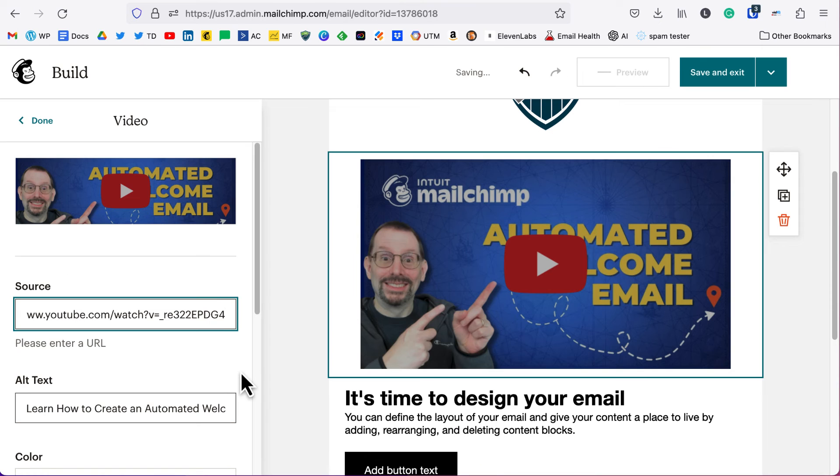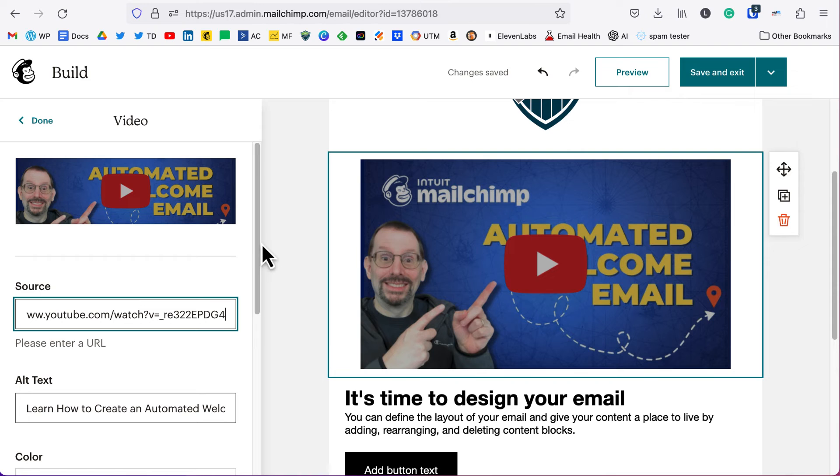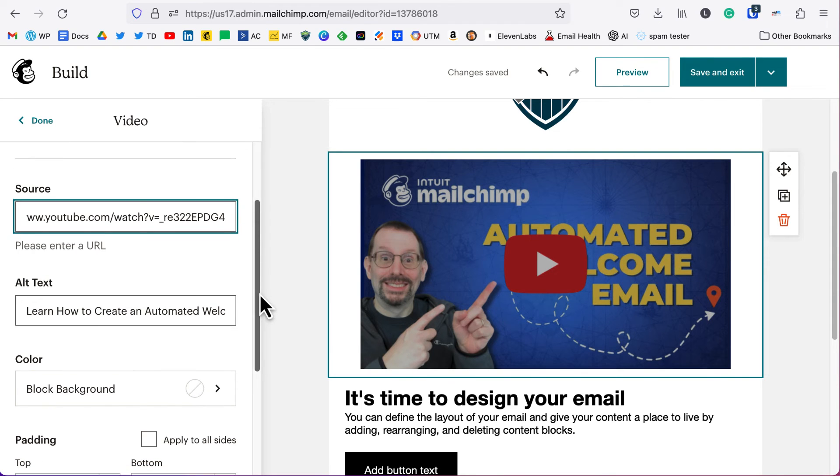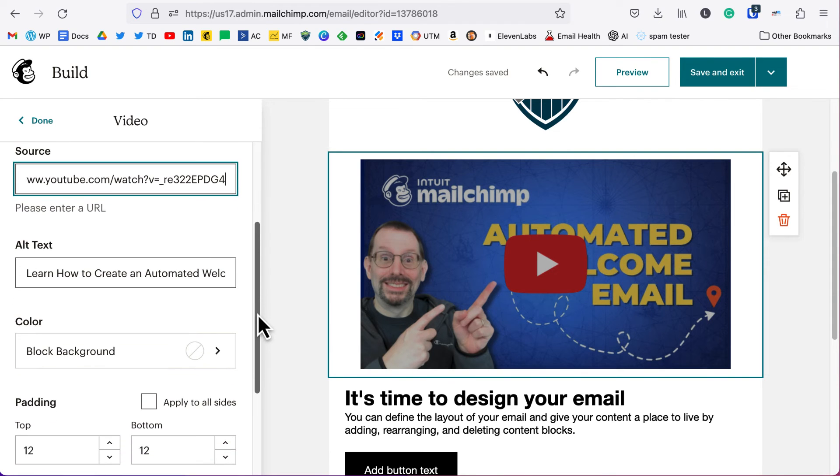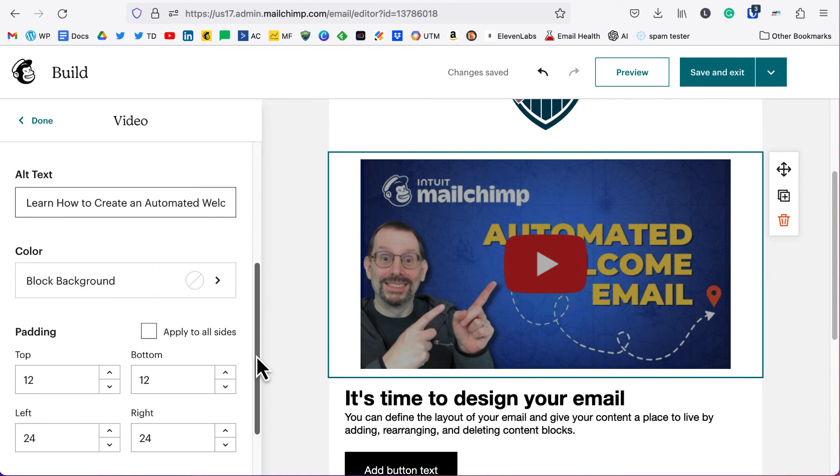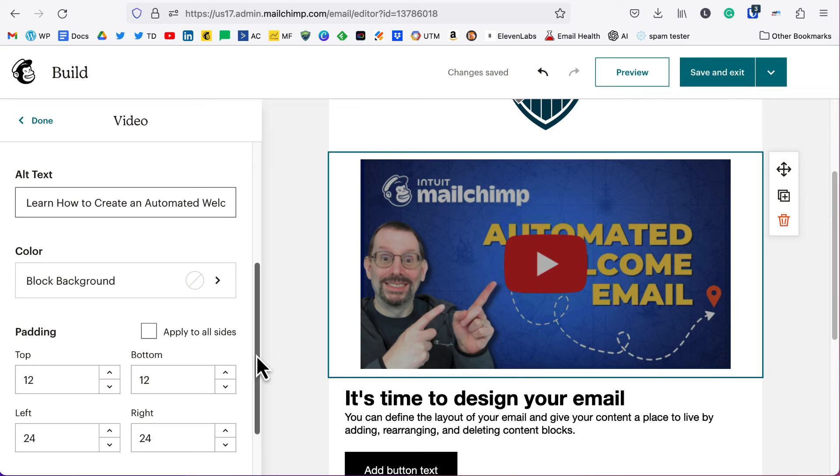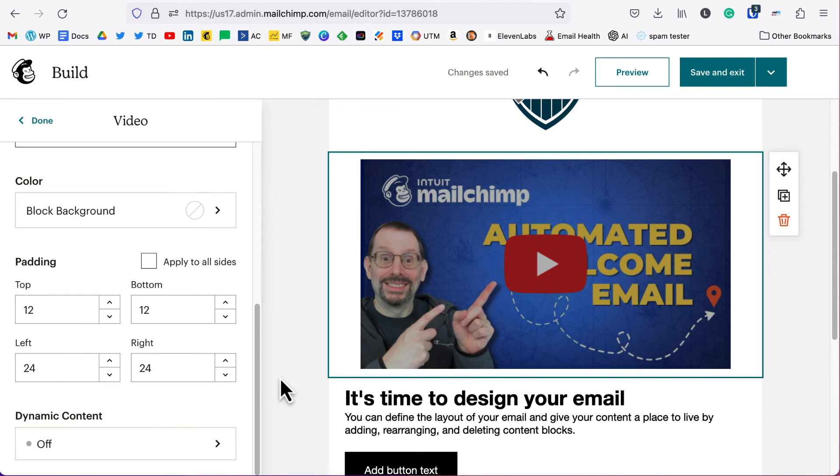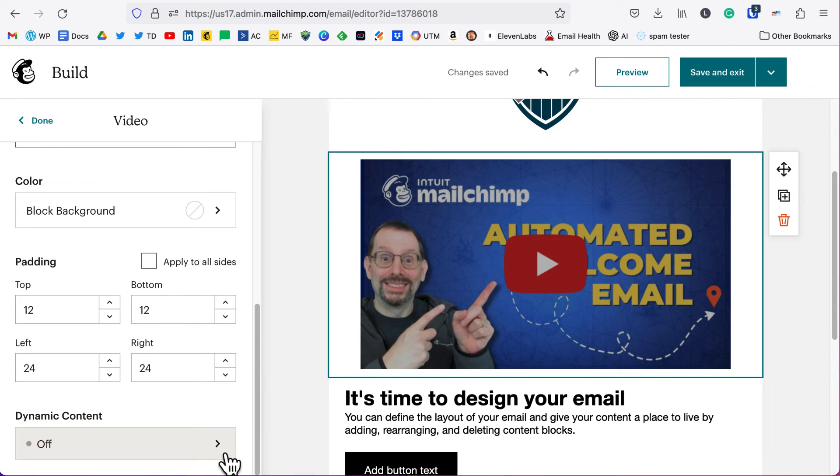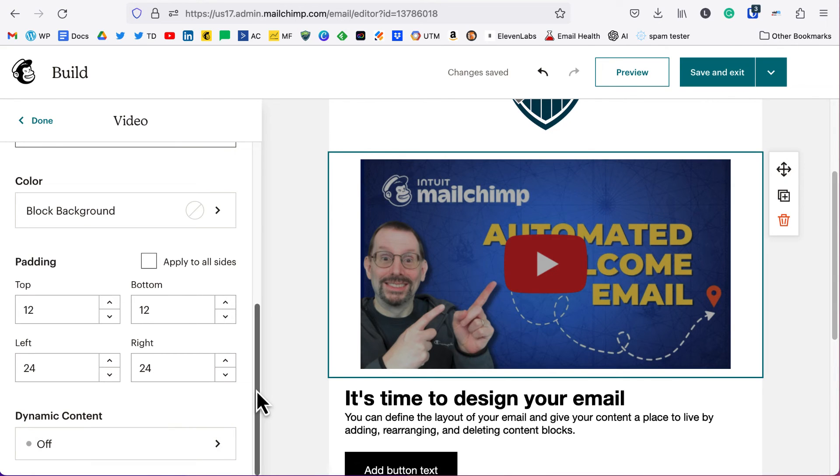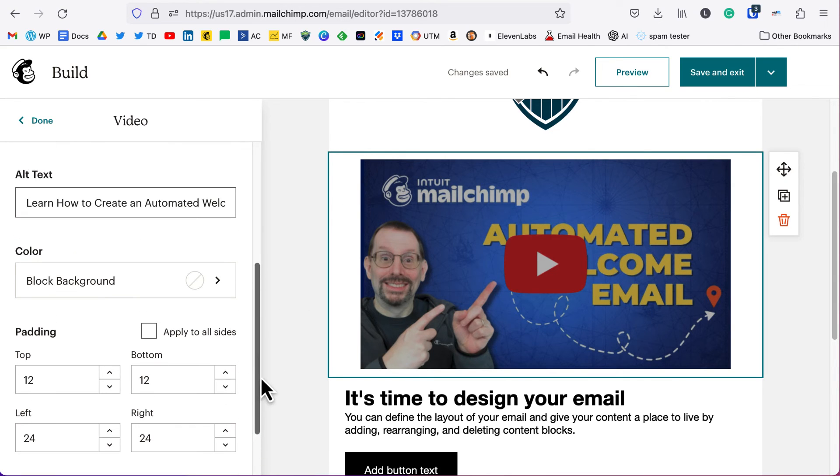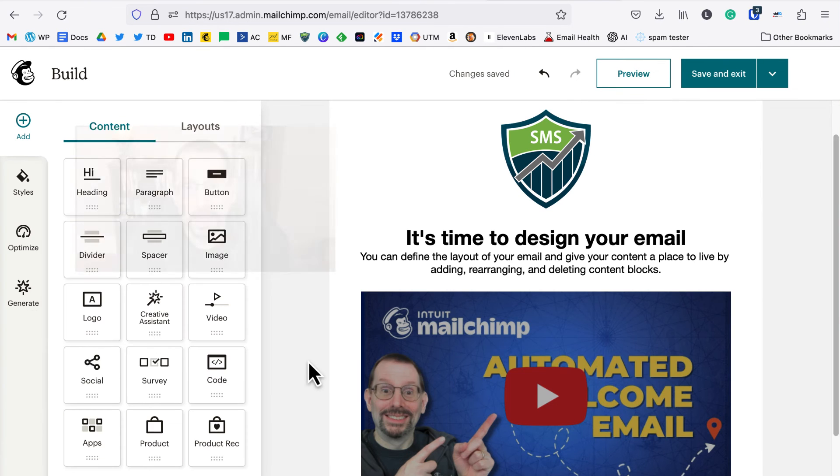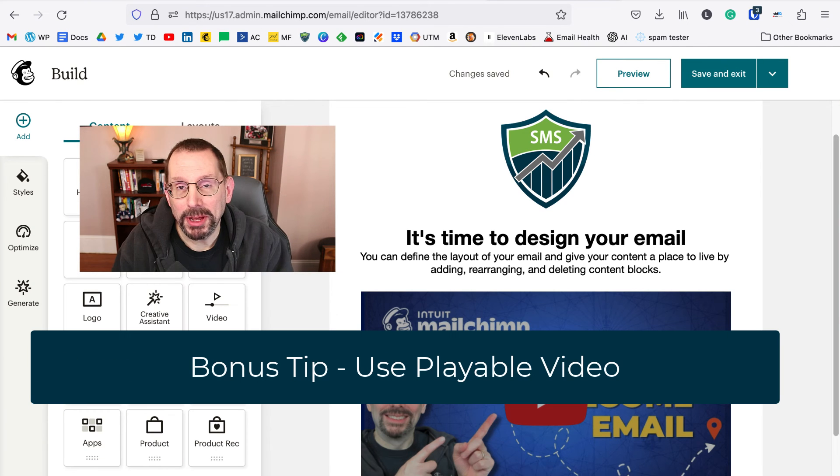Switch it back to our YouTube video and it instantly picks up our YouTube thumbnail. Additionally, we have an alt text that you can change or edit. Same as the classic builder, you can change the block background. What's not here is the ability to curve the edges of the image. You can add in padding, and you also have the ability, if you have a paid account, to do dynamic content.